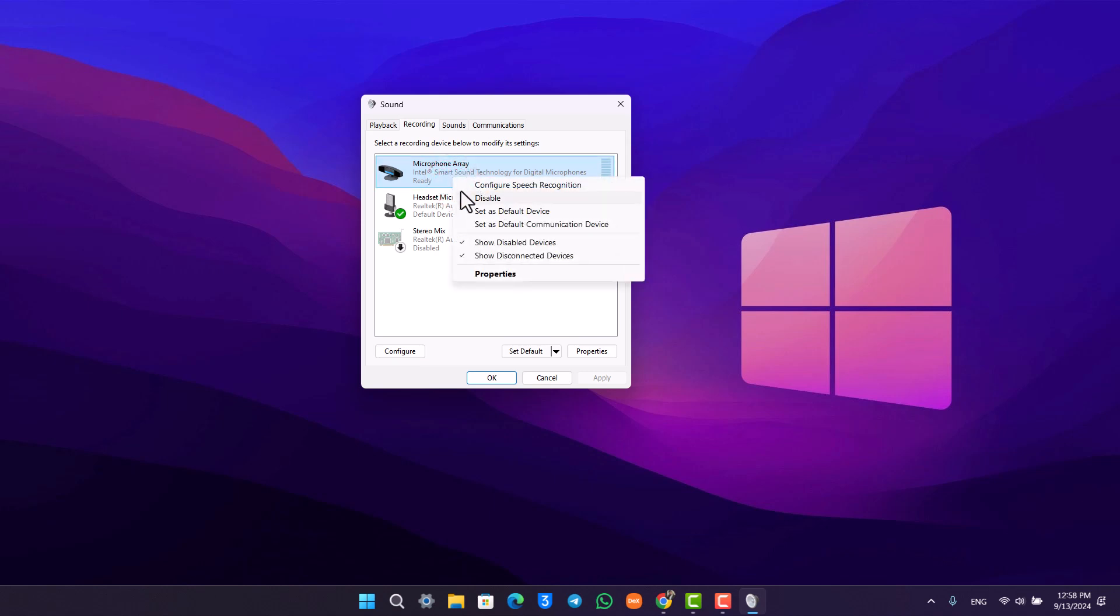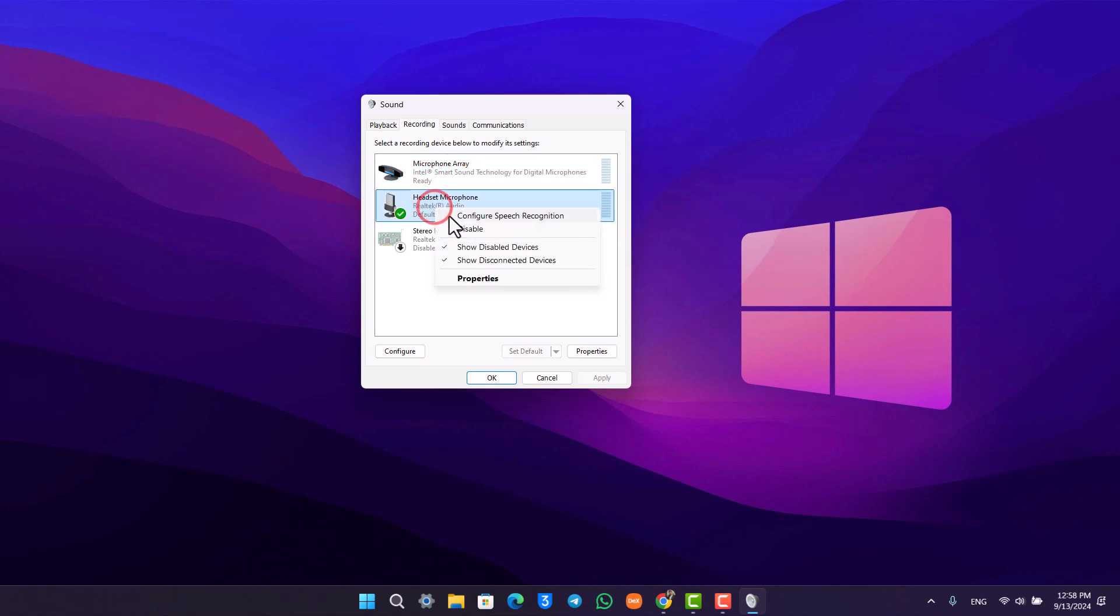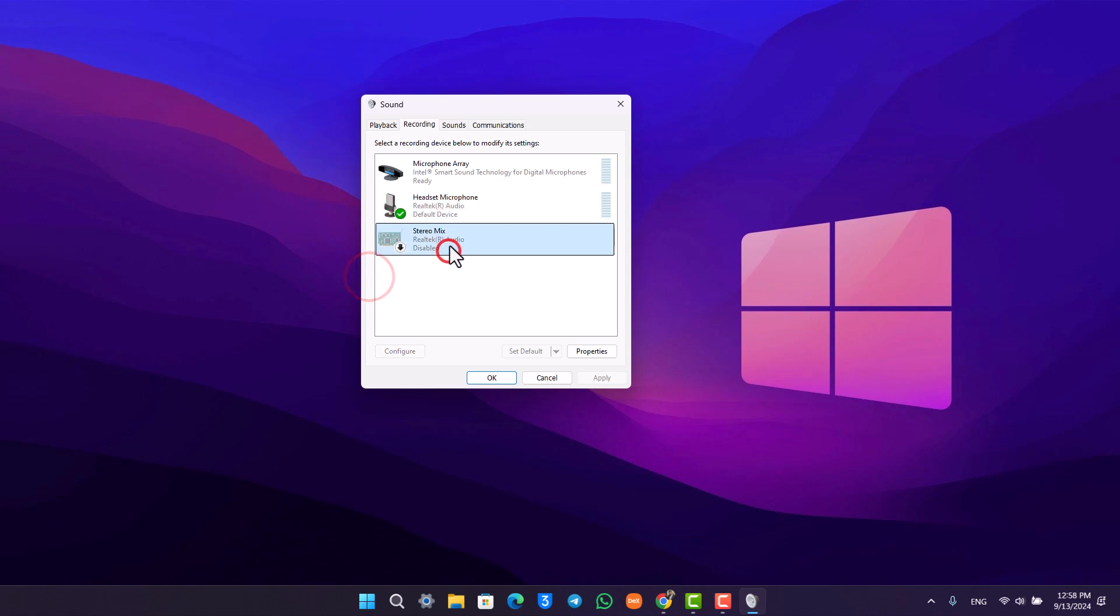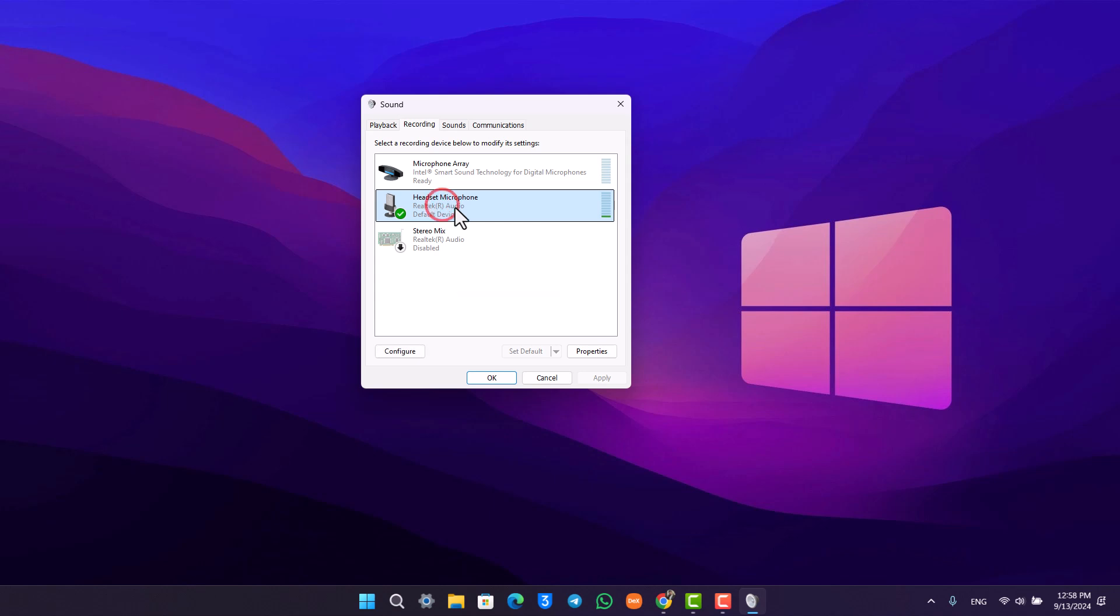Just right-click on it and check if the microphone is enabled. For example, the bottom one right here is disabled for me, but if you want, you can right-click on it and click on disable.